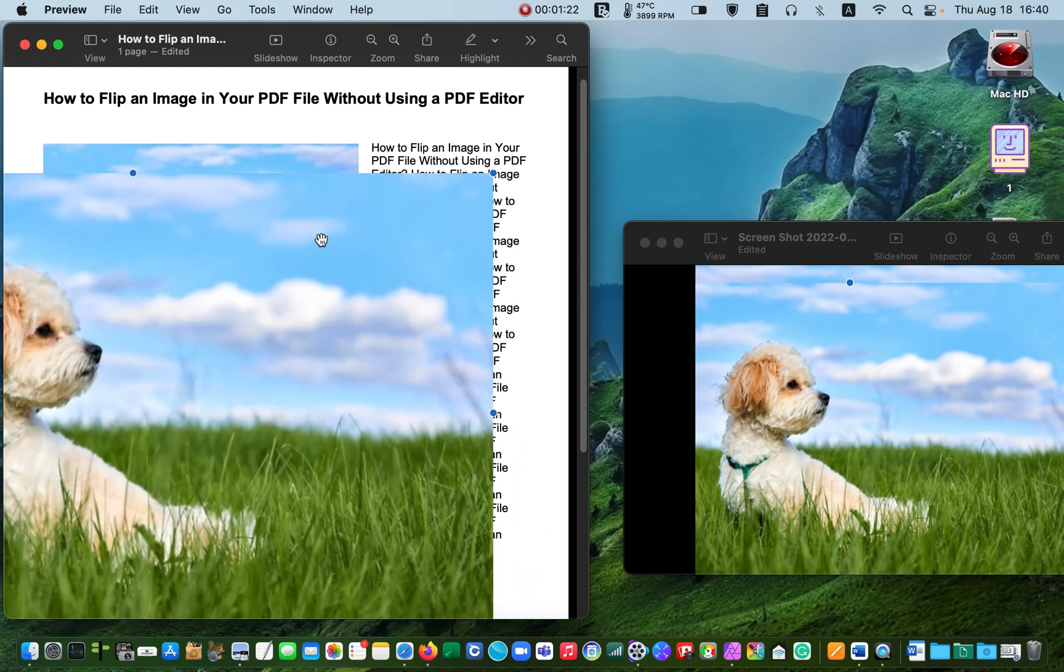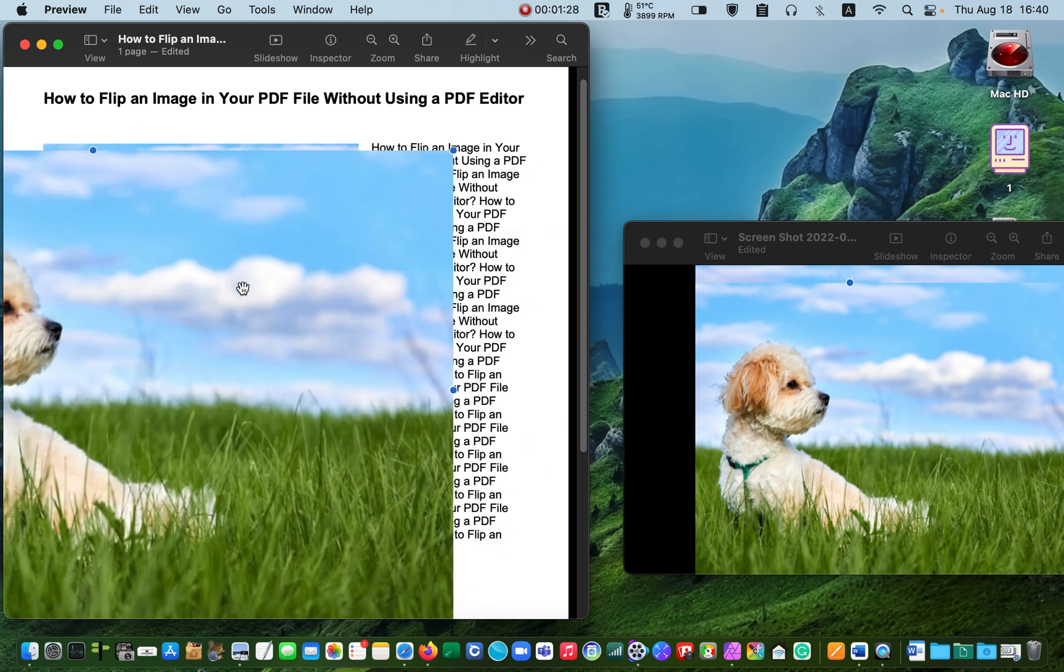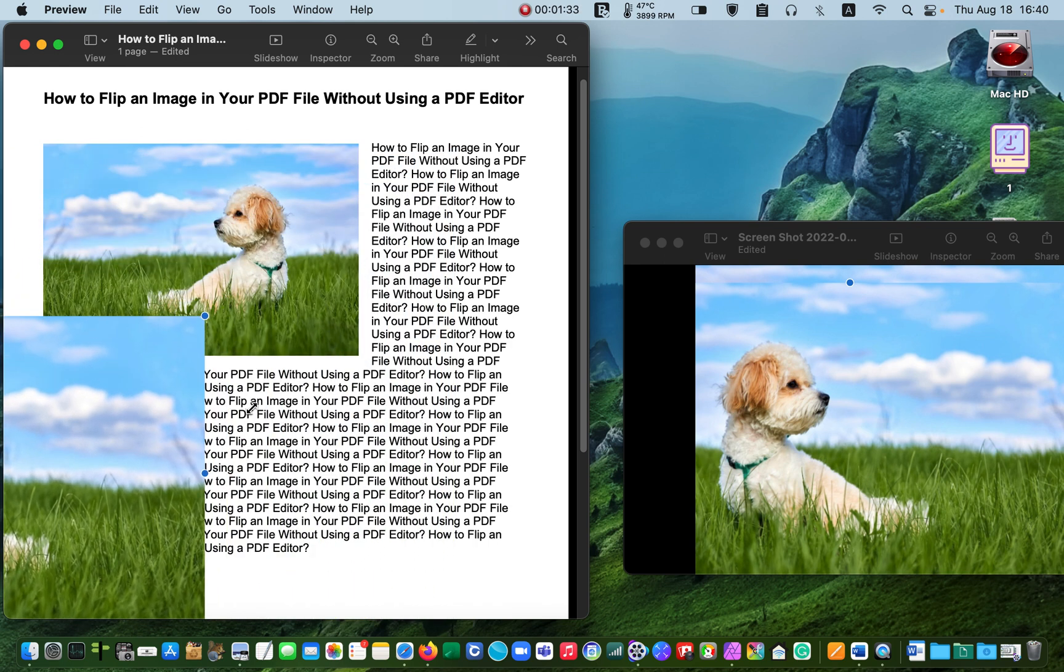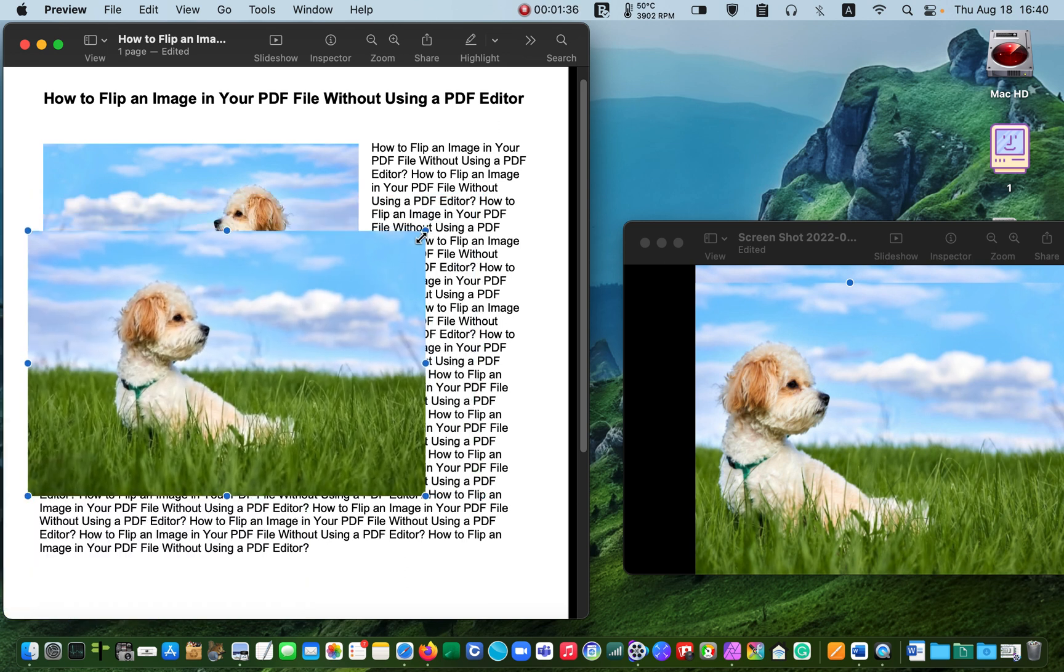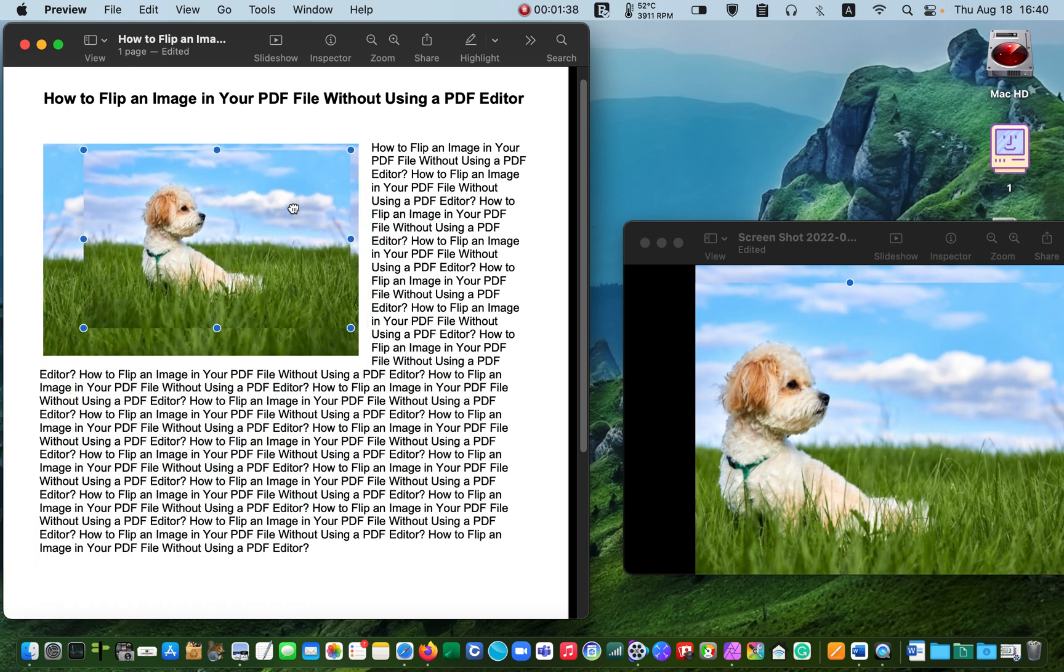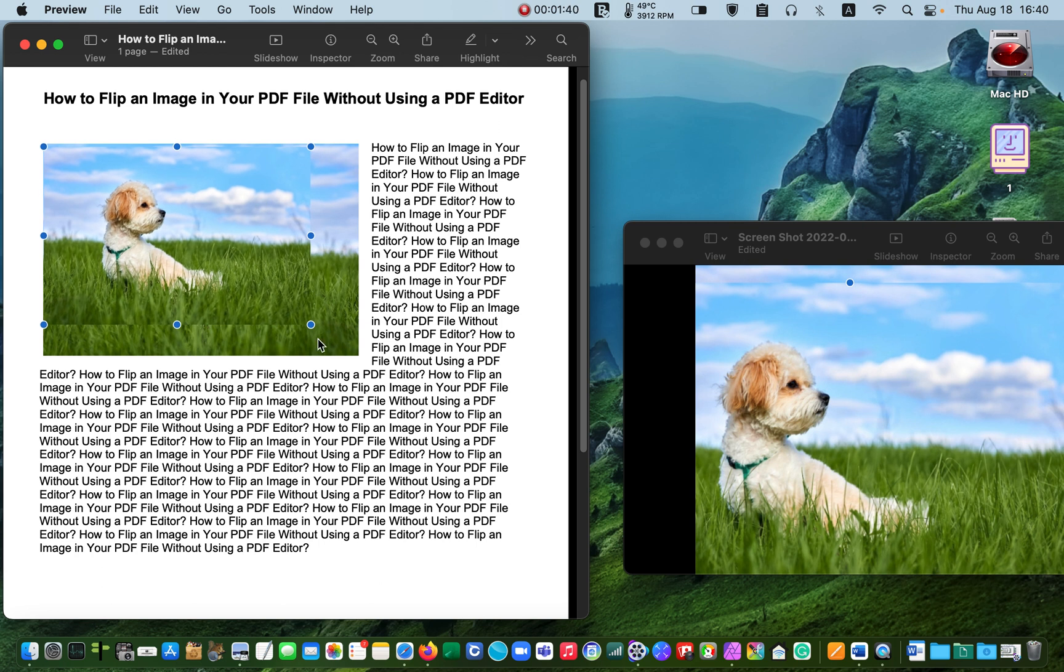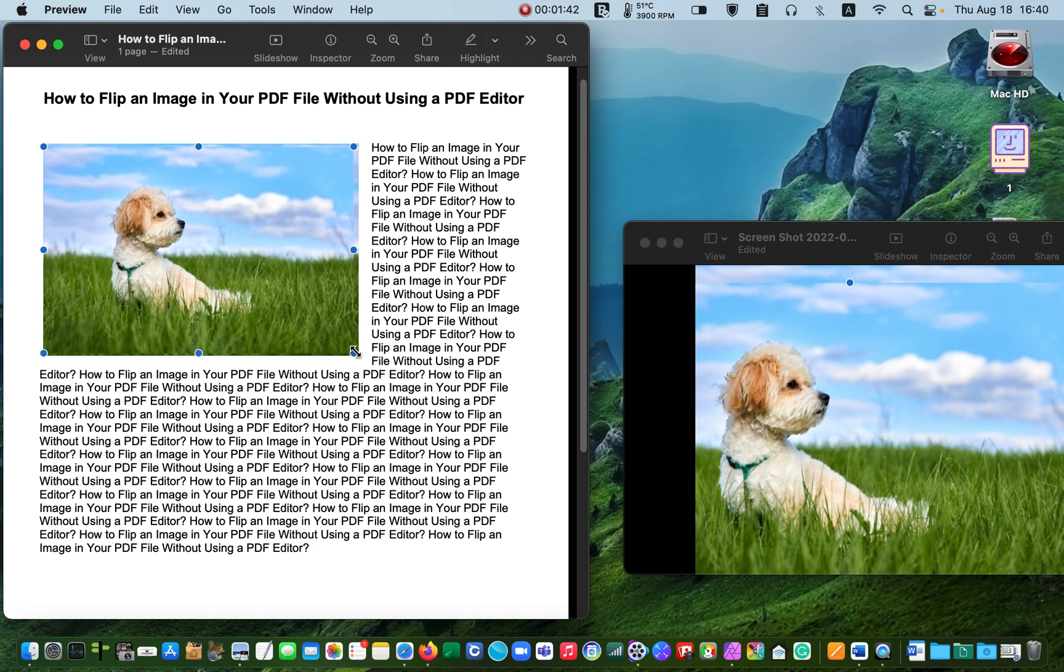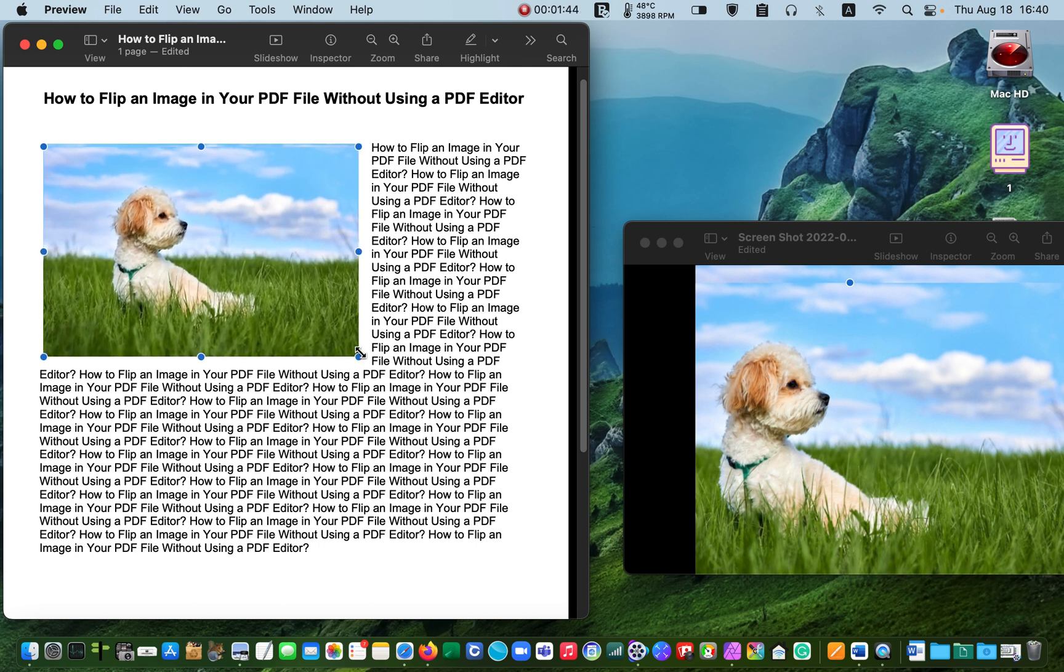Then use the hand tool to reposition the image and handlers to resize it. Finally, save your document or press the delete key on your keyboard if you change your mind.